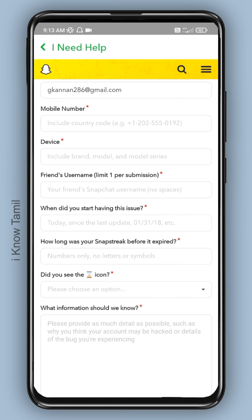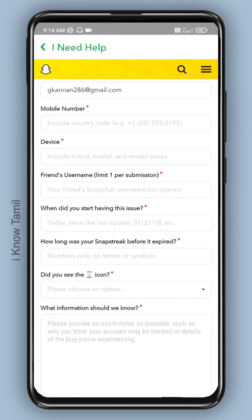When did you start having this issue? You can see the date on the field. That is a very different snap streak. You can see exactly on the date. Next, the timer icon — that is a snap icon.